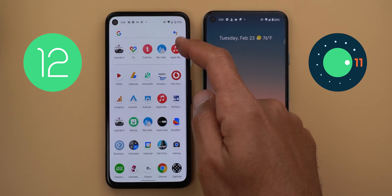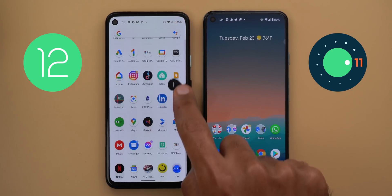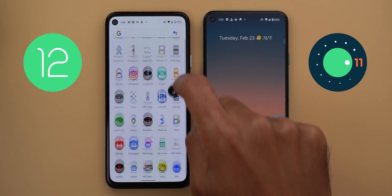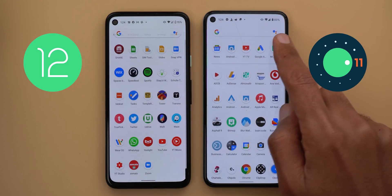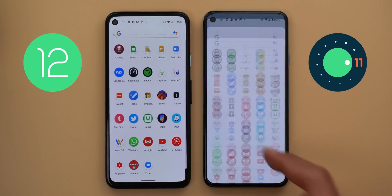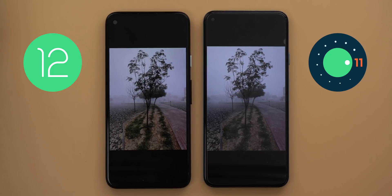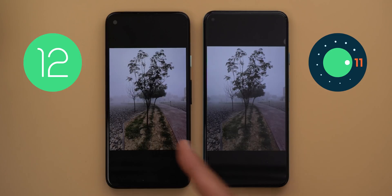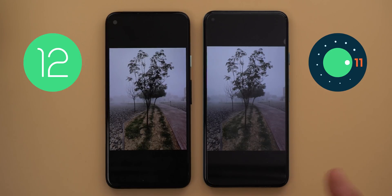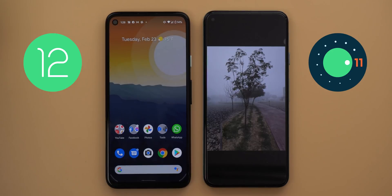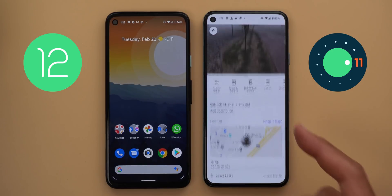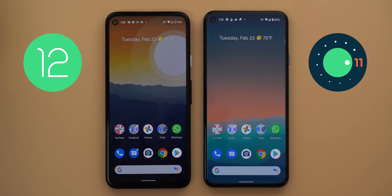In Android 12, when you tap and hold on the scroll bar to jump to a specific letter you get haptic feedback with every letter change, which is not the case in Android 11. Also, the swipe-up gesture to go to the home screen now works in full-screen mode — in Android 12 one swipe takes you home straight away, while Android 11 requires two swipes. Note this doesn't work with every app yet, but Google Photos is one that works.